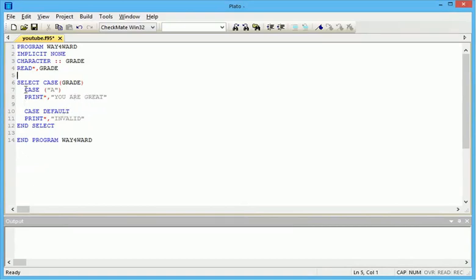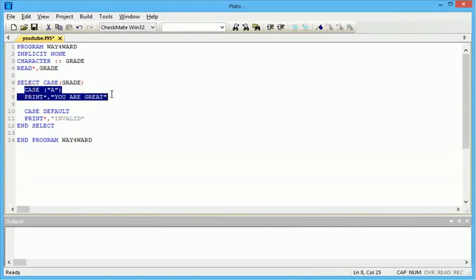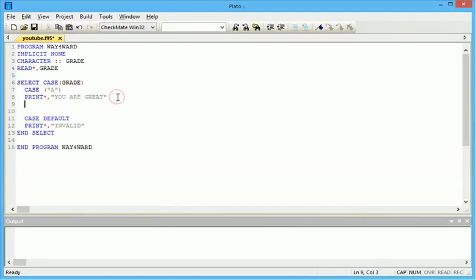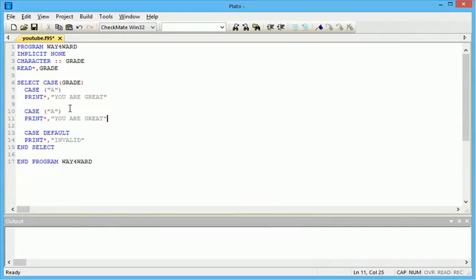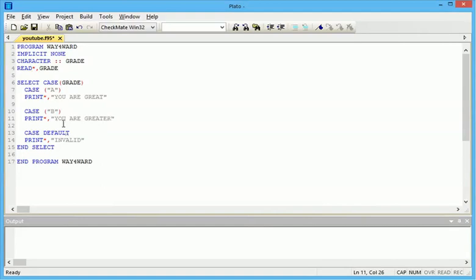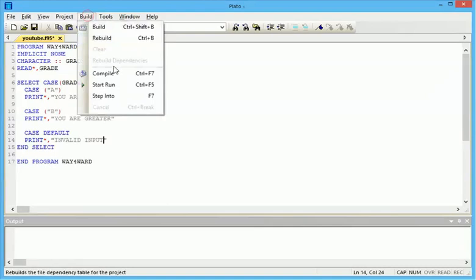You can have as many cases as you want. Let's make this B, then this one should be you are greater. This is case default: if you input anything different from A and B, then you get invalid input. Let's run this.